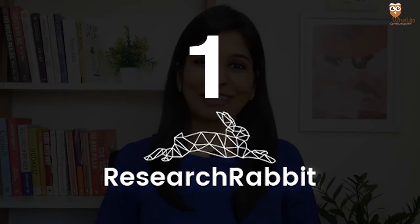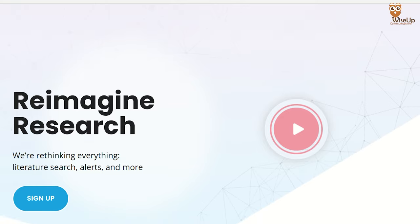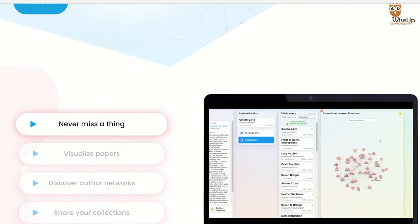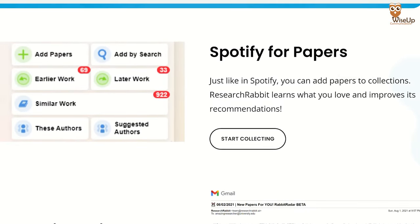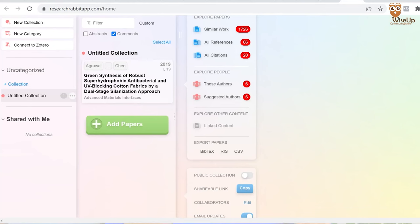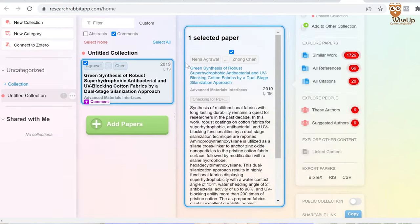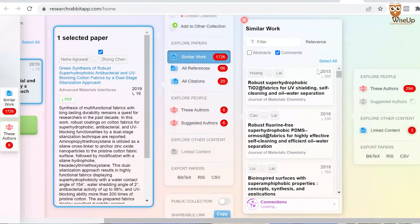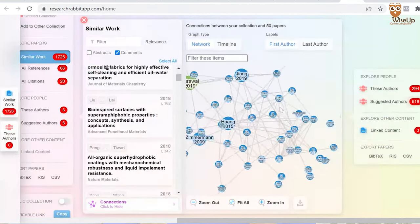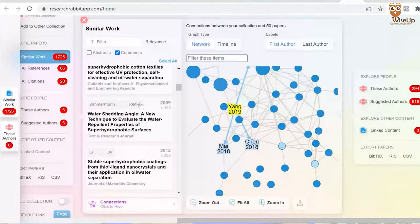My first recommendation is Research Rabbit. Research Rabbit is an amazing AI tool which fast-tracks your entire literature review process. It's almost like a Spotify for research. Just how on Spotify we make a collection of music and based on our choices we get recommended similar stuff, similarly on Research Rabbit we can upload our research papers on a particular topic to create a collection, and then it will recommend more relevant and recent research papers. It also shows you a network of research papers.